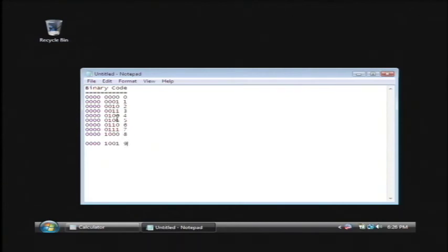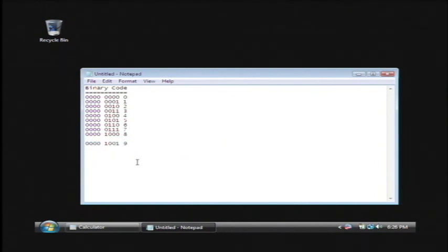So a computer will compare these numbers, see what it has, when it got electricity and when it did not get electricity, and it will know what number it is currently calculating. My name is Dave Andrews and I've just told you how computers compute numbers.